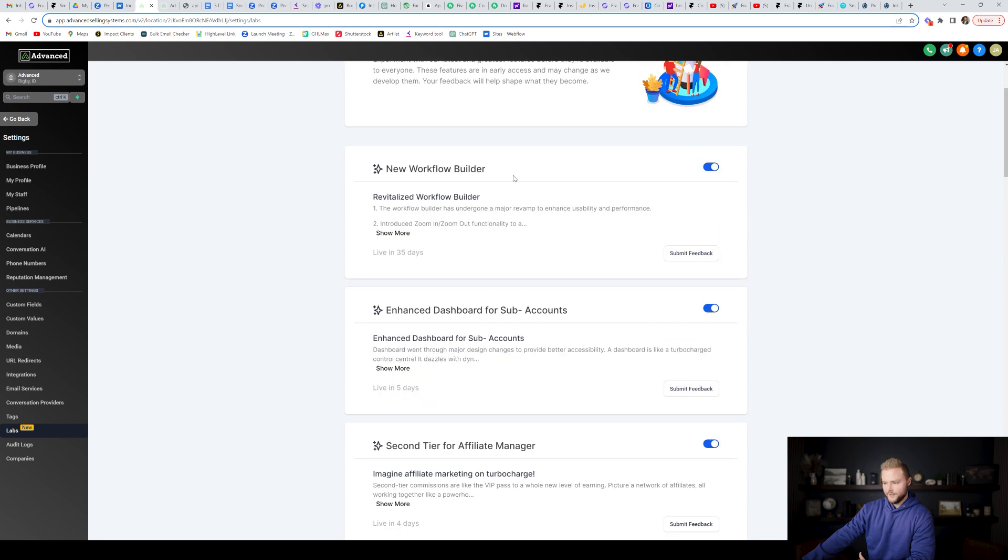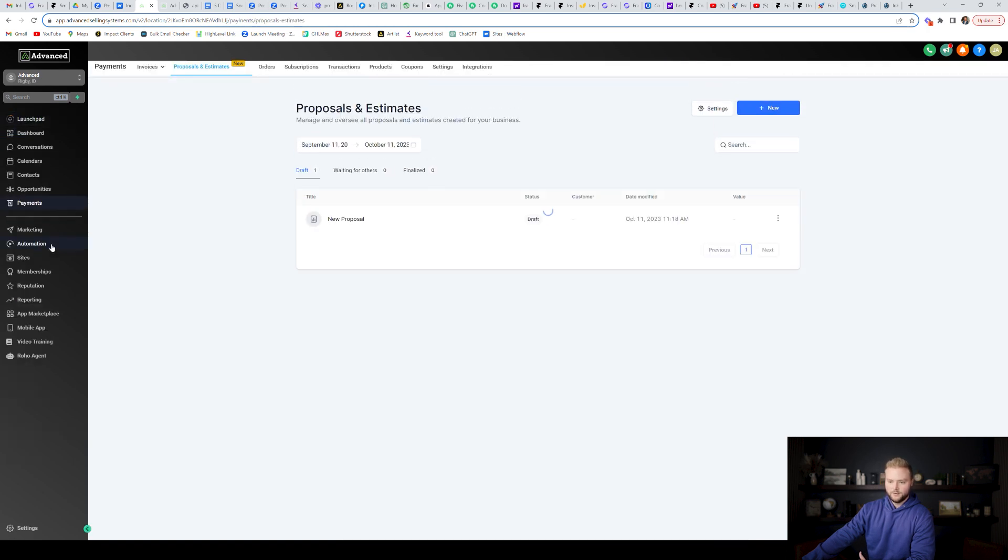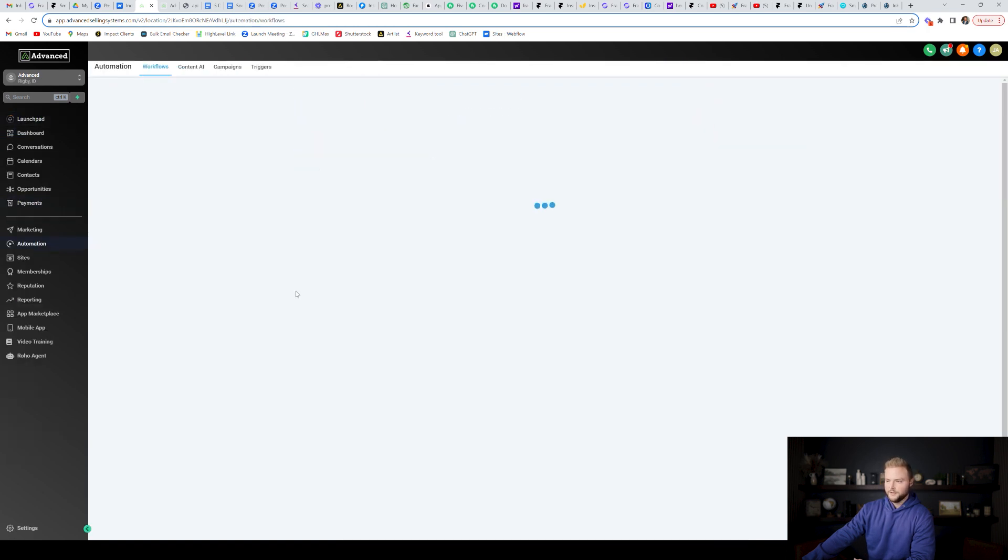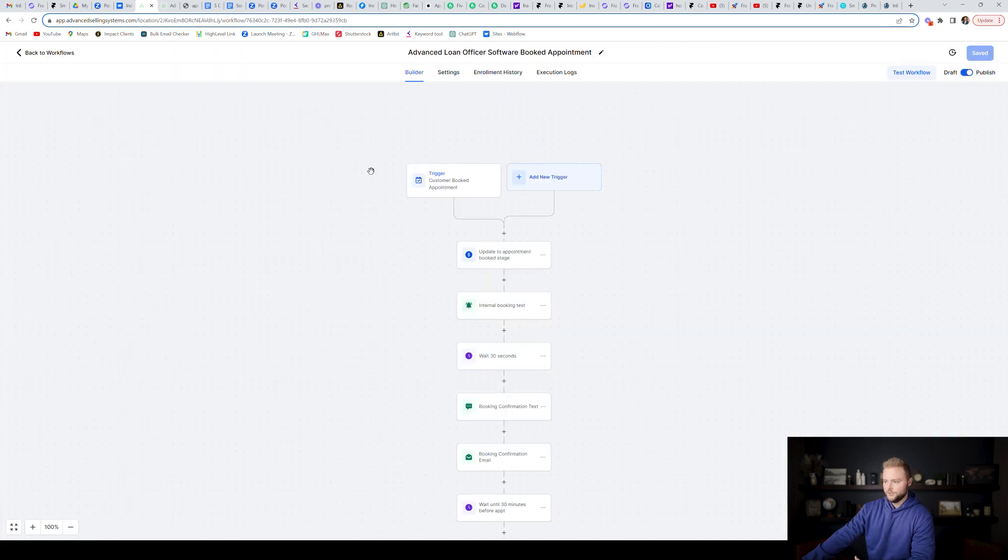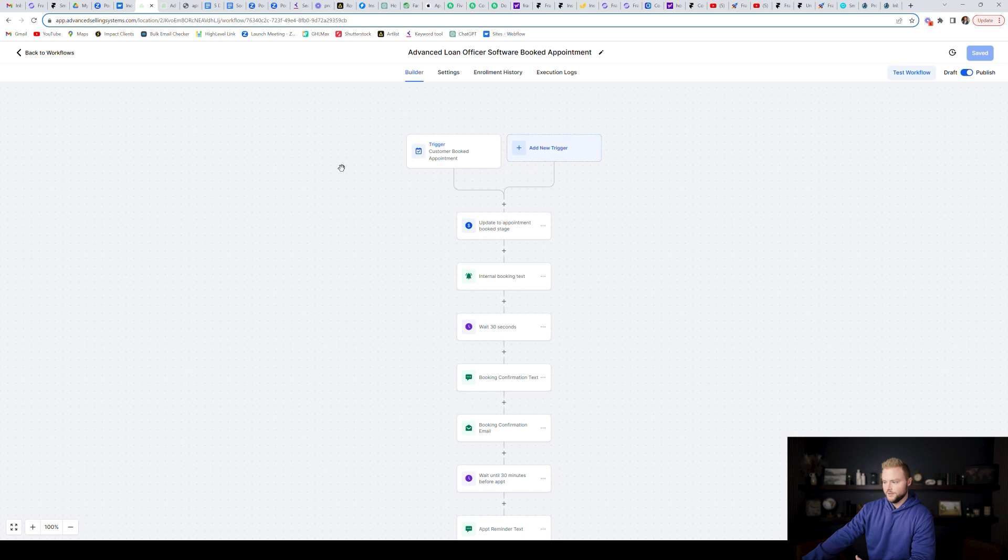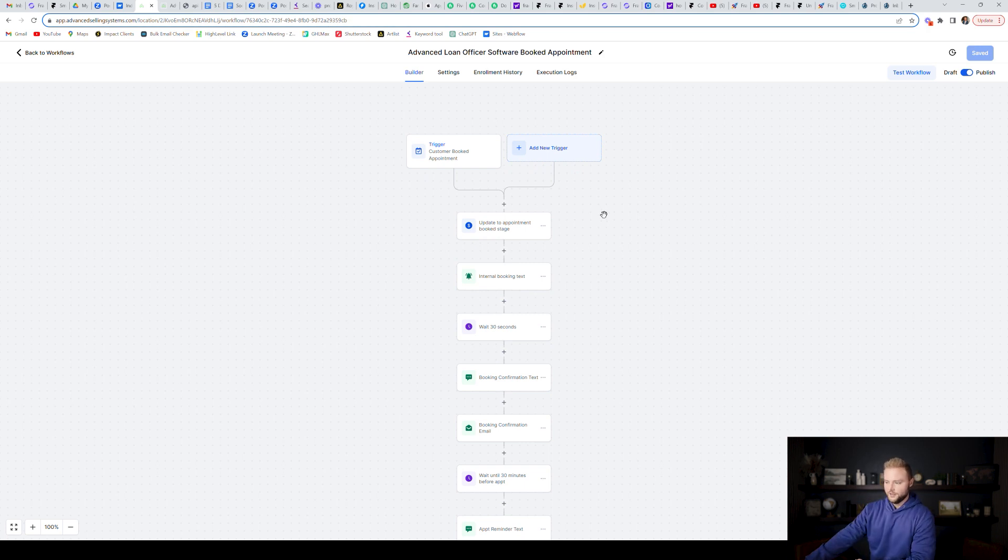But they have a new workflow builder. If you guys haven't seen it yet, it looks pretty different. It's pretty similar to how it used to be, though. So when we jump into it, you can see the layout looks a little bit different. It's a lot more flowy, a lot more easy to understand, in my opinion.